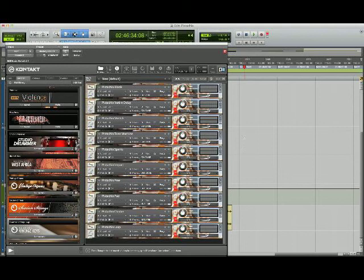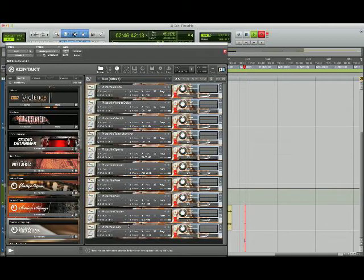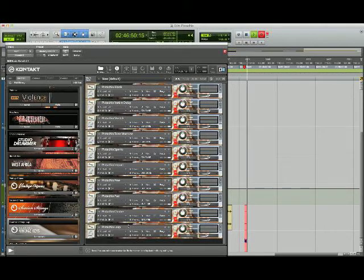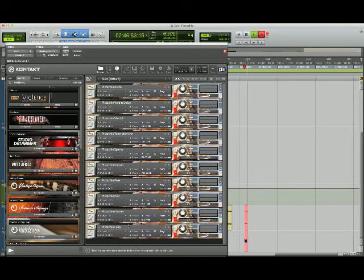Hi, my name is Brendan Hogan, and in this video I'm going to show you a group of contact instruments I've made from a single sample with the intention of highlighting the sound design and musical sound design potential of contact itself.